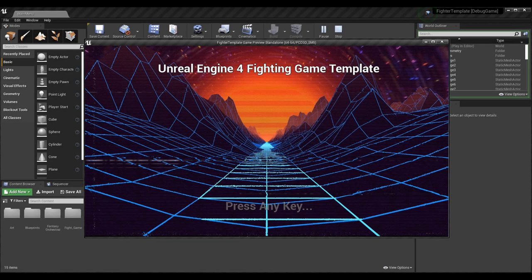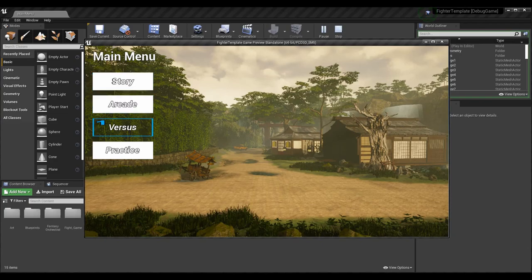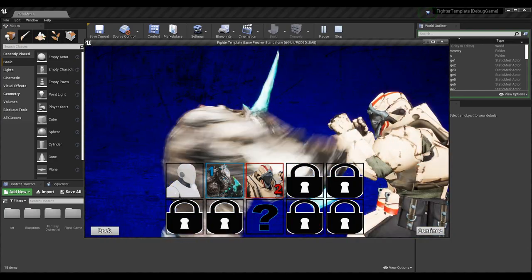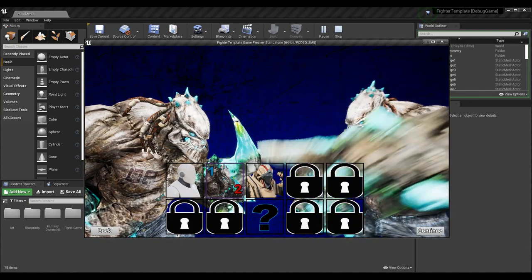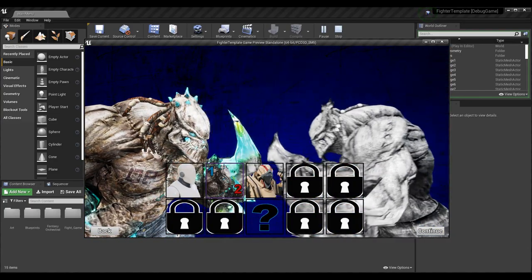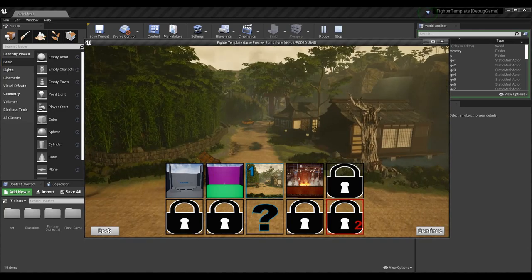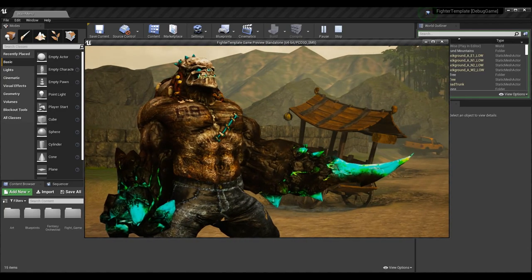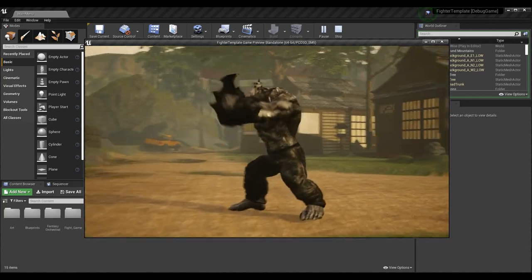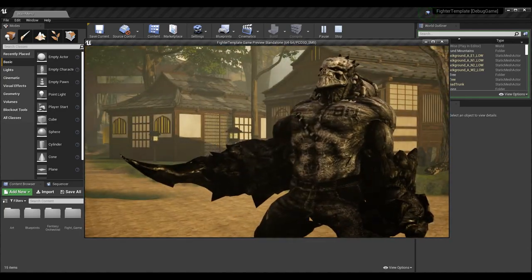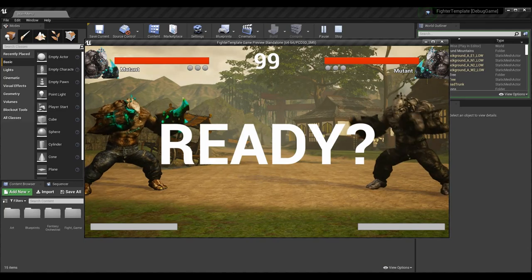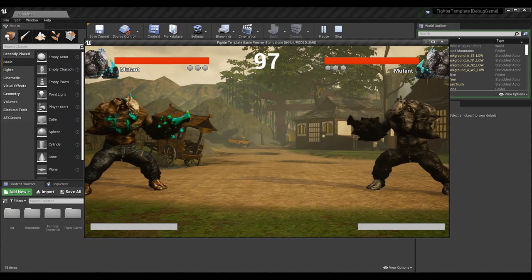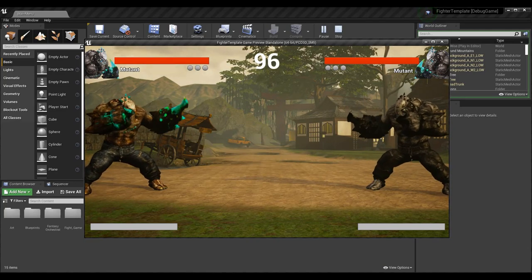What's up guys, Sean the Bro here. Today we're going to be going over more of the advanced input system. Specifically we're going to be covering flipping directional commands and directional inputs.